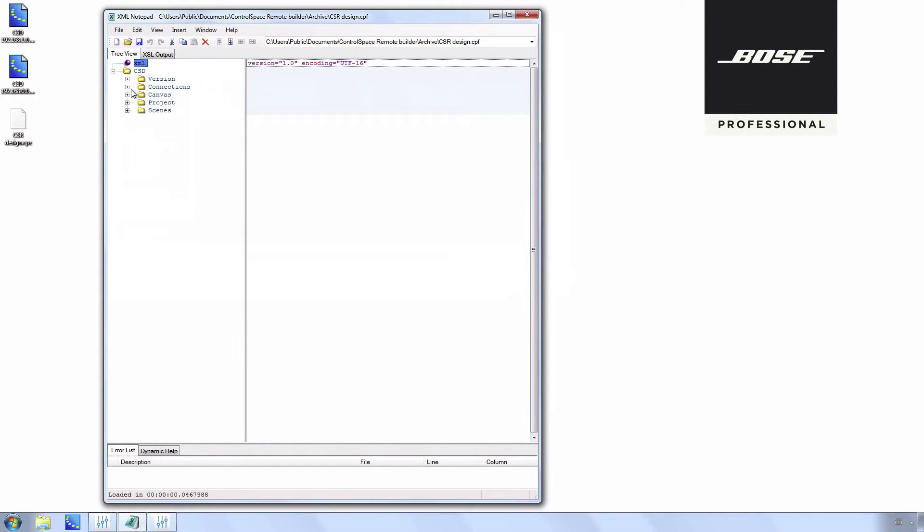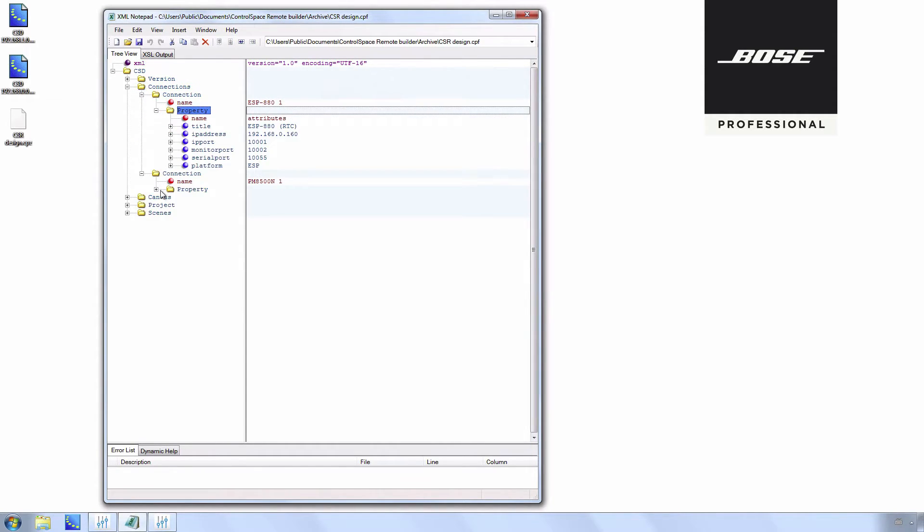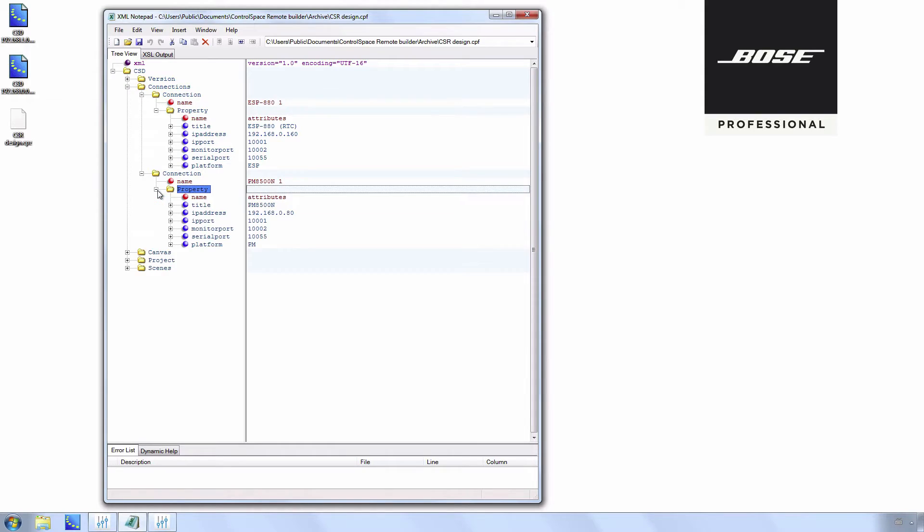In the preview, expand connections, expand all connections, and under each connection expand properties. In this case you will see two connections: the ESP880 and the PM8500N.